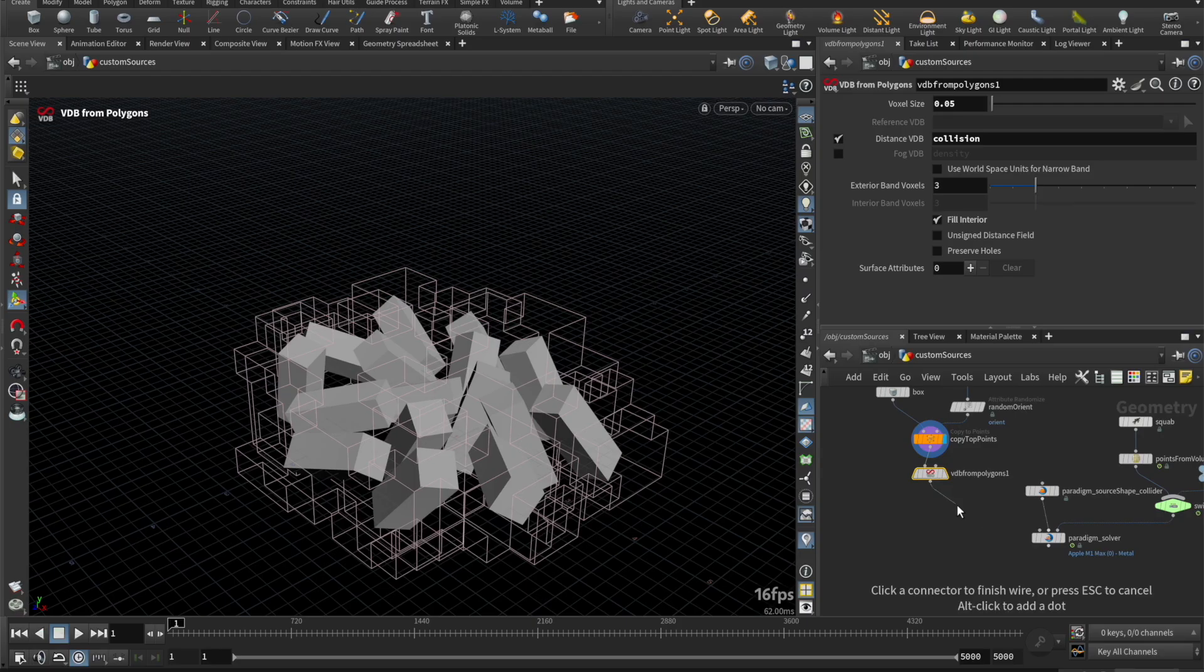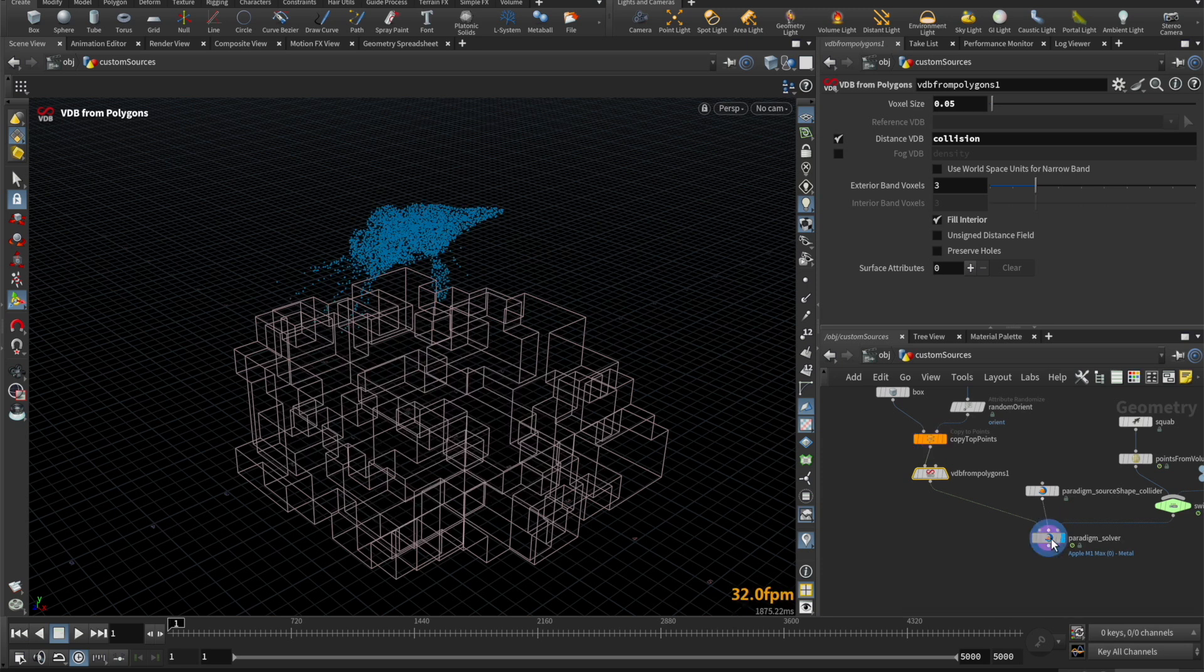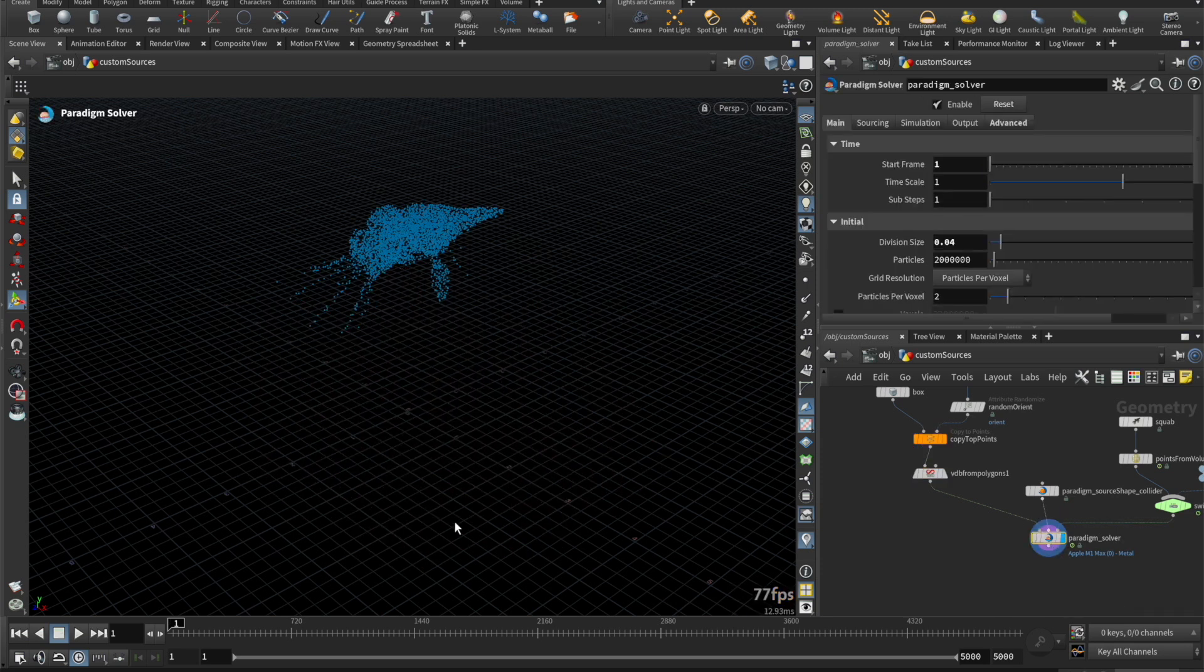Finally, we plug it into the first input. When we play back, we can see the fluid is interacting with the VDBs.